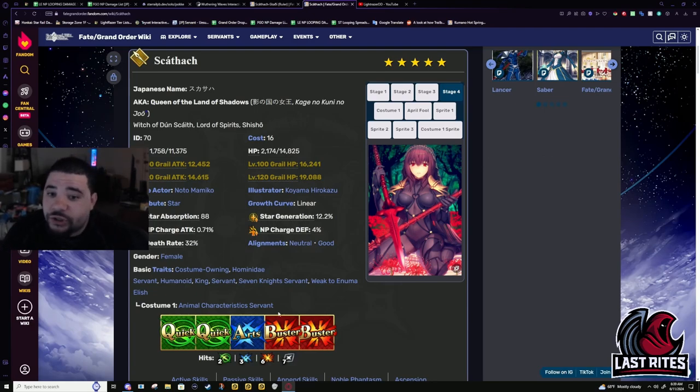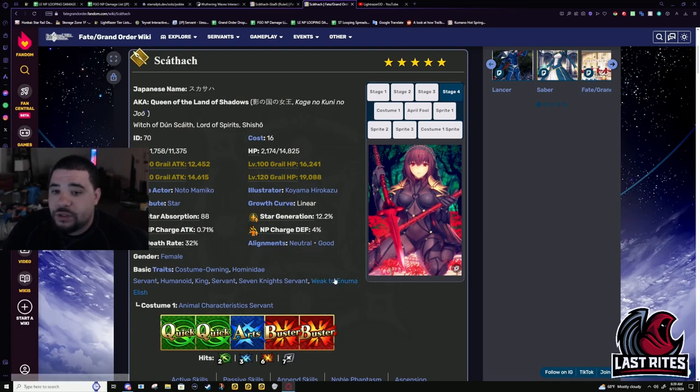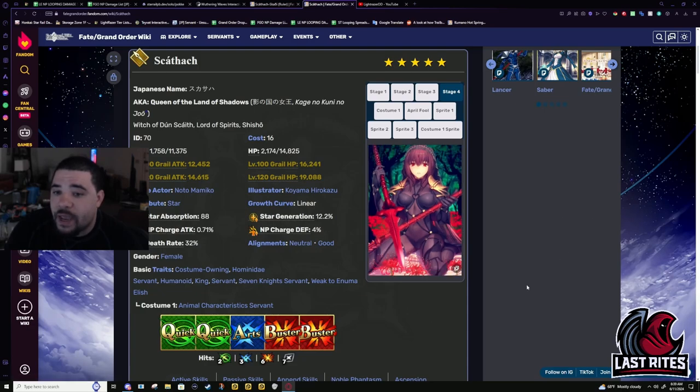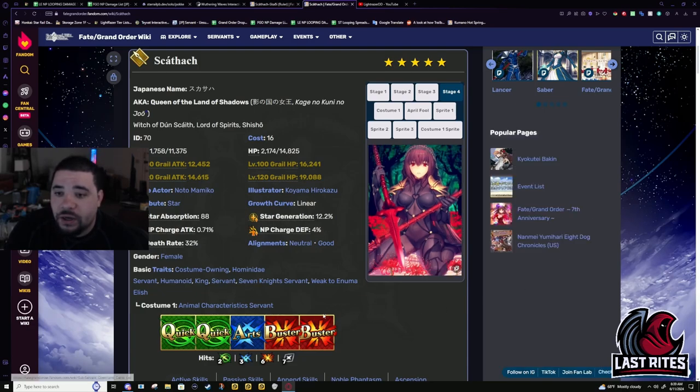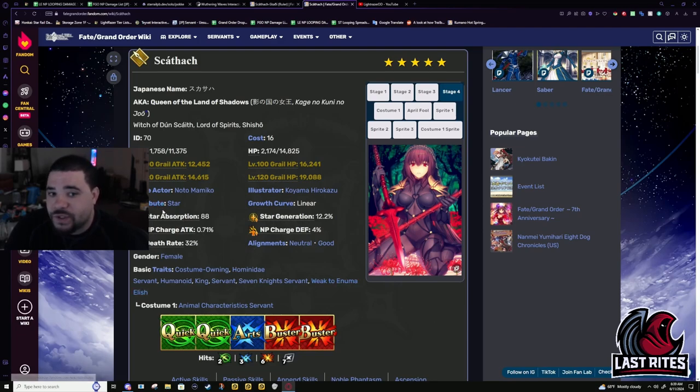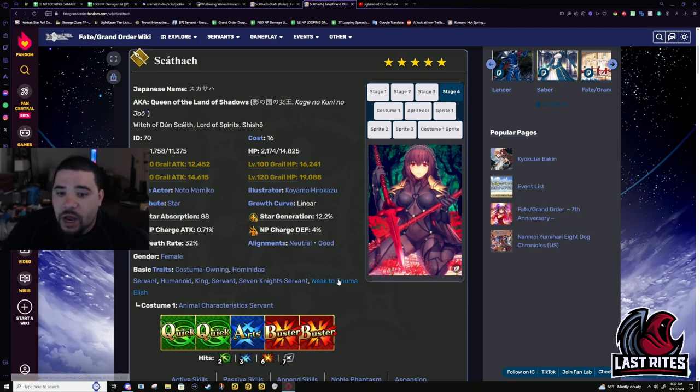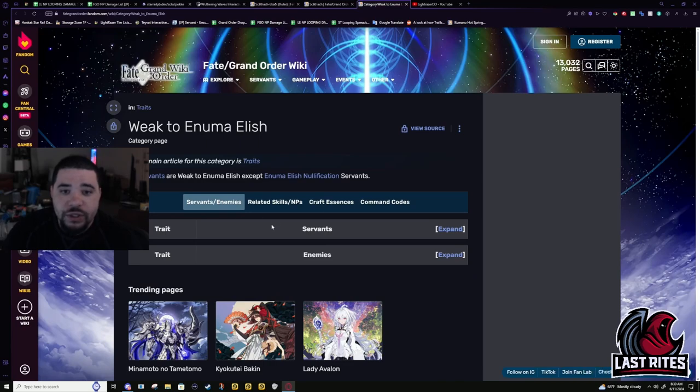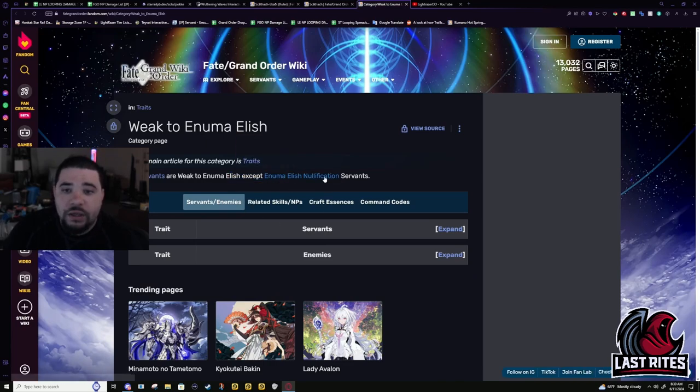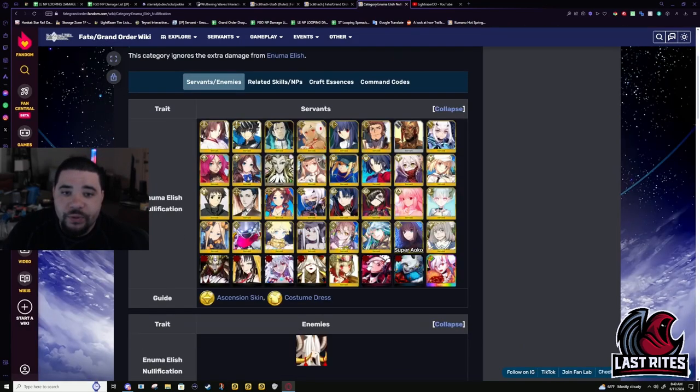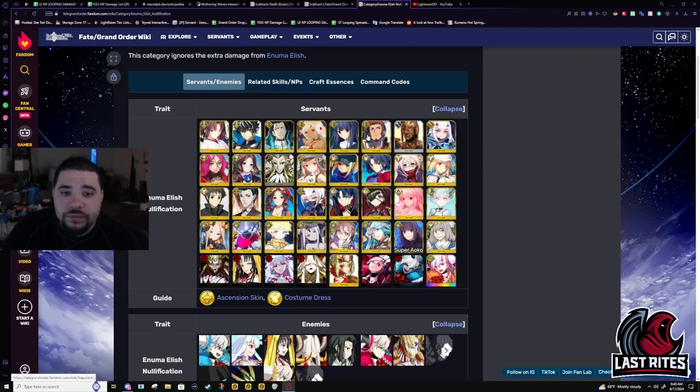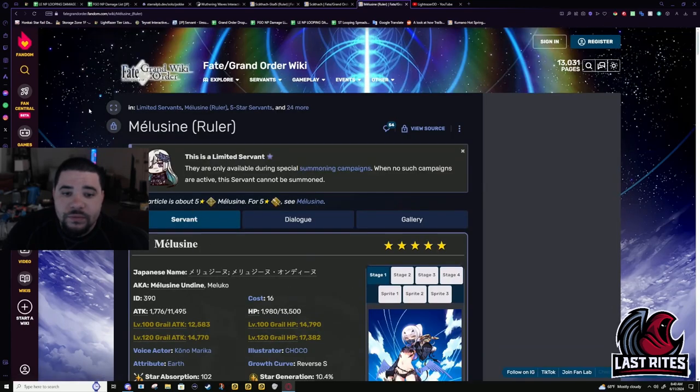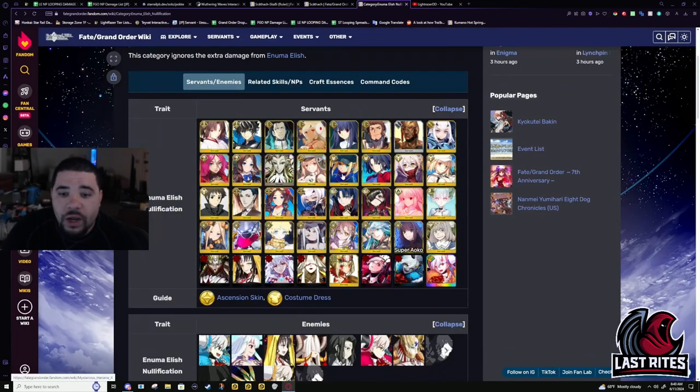She shouldn't even be weak to Enuma Elish. Legitimately. I think it's only because a prototype of Gae Bolg would be in his armory. That's why I think she would be weak to Enuma Elish. But she star attribute and a lot of the servants that are weak to Enuma Elish also have the star attribute.